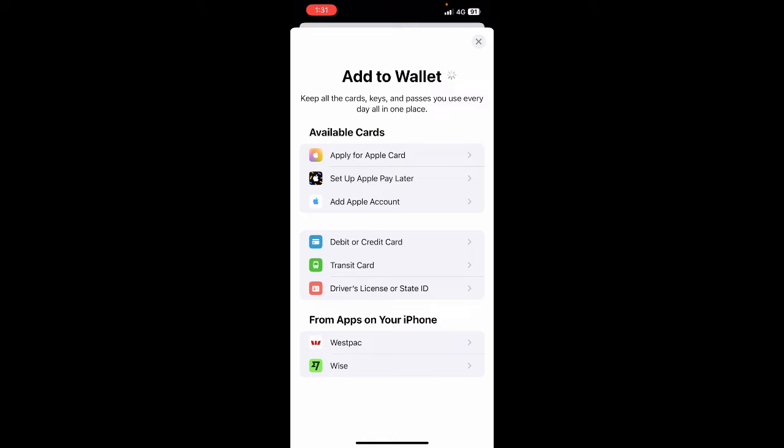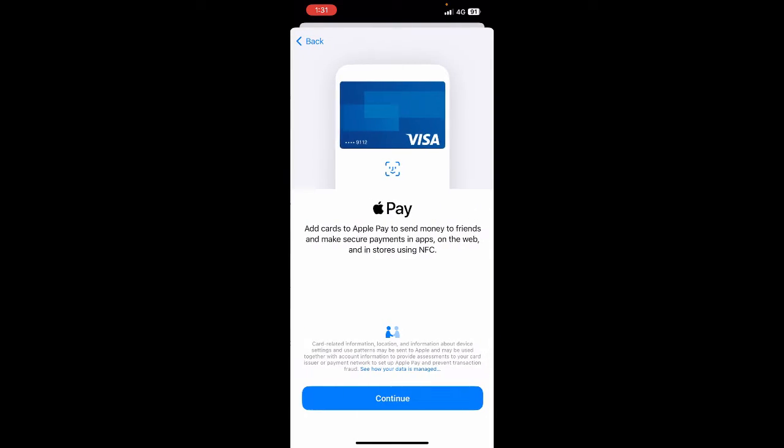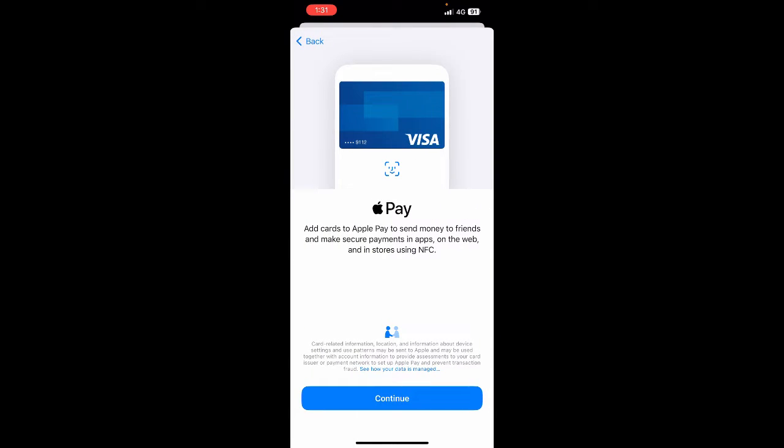And then here, if you want to add a gift card, you can use the debit or credit card option. Simply click that, and this will now take you to the process to add it to your Apple Pay.